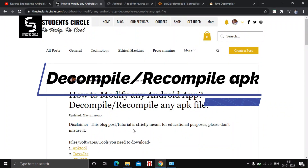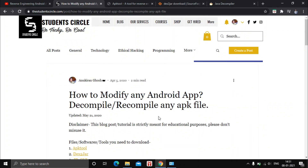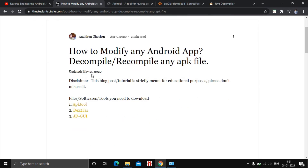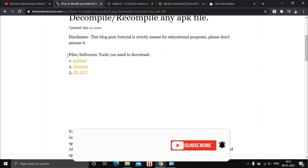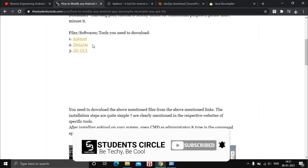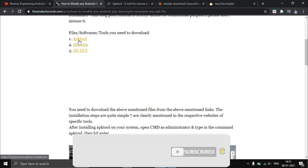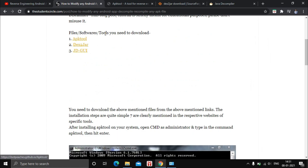Hey guys, welcome back to a new video on this channel. Today we will see how to modify an Android app, or how to decompile any APK file. For this purpose we will need three software tools, so first we will download and install them on our system.